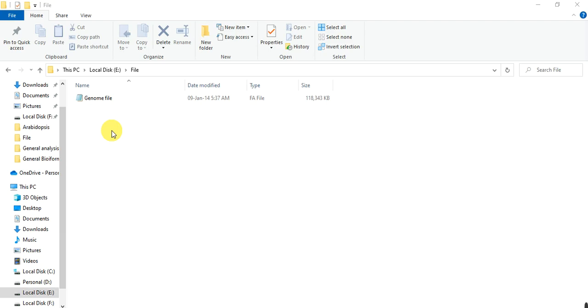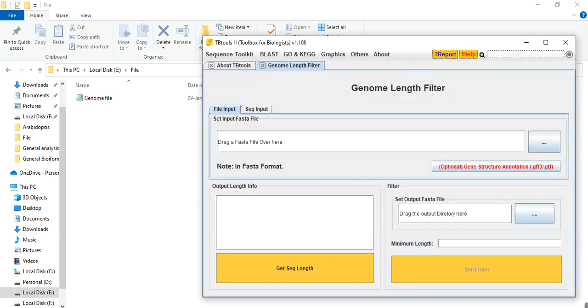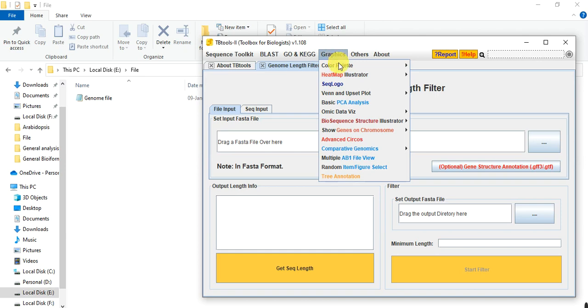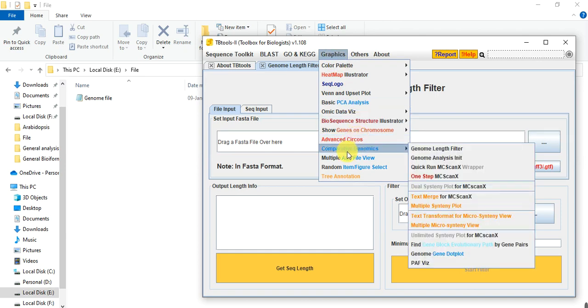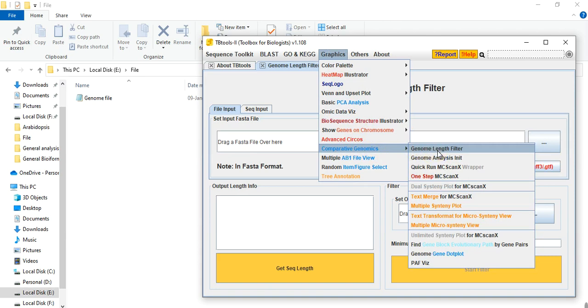But the tools that we use to find out the chromosome length are different. So open TBTools, go to Graphics, then Comparative Genomics, and then select Genome Length Filter.